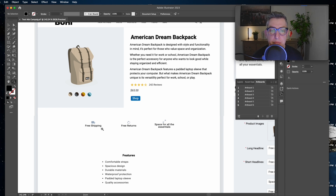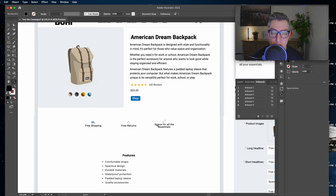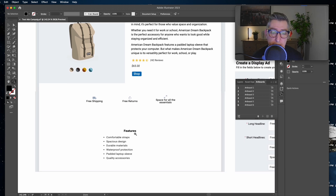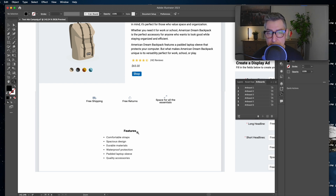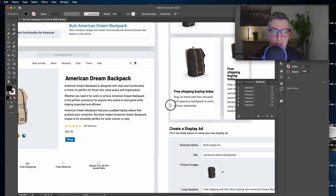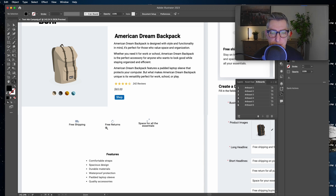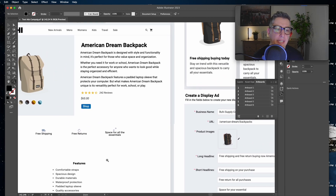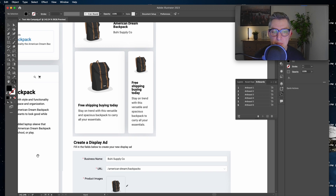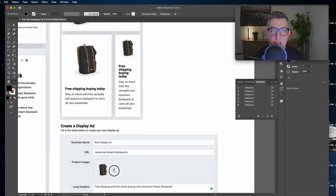These selectable elements are essentially unique value propositions I'm going to use to improve my display advertisement. Using them makes the ad more appealing to audiences, and it also helps match the ad copy with the landing page content, creating a better connection. What I did was take elements like 'free shipping,' 'free return,' and 'space for all your essentials,' and I modified some headlines and wrote new short headlines to make them fit.